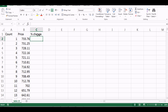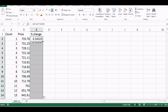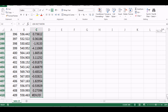Now I need to calculate the percentage change — how much the price changed. The formula is: current price minus previous price, multiplied by 100, divided by the previous price. I double-click to fill it down and now I have all the daily changes.